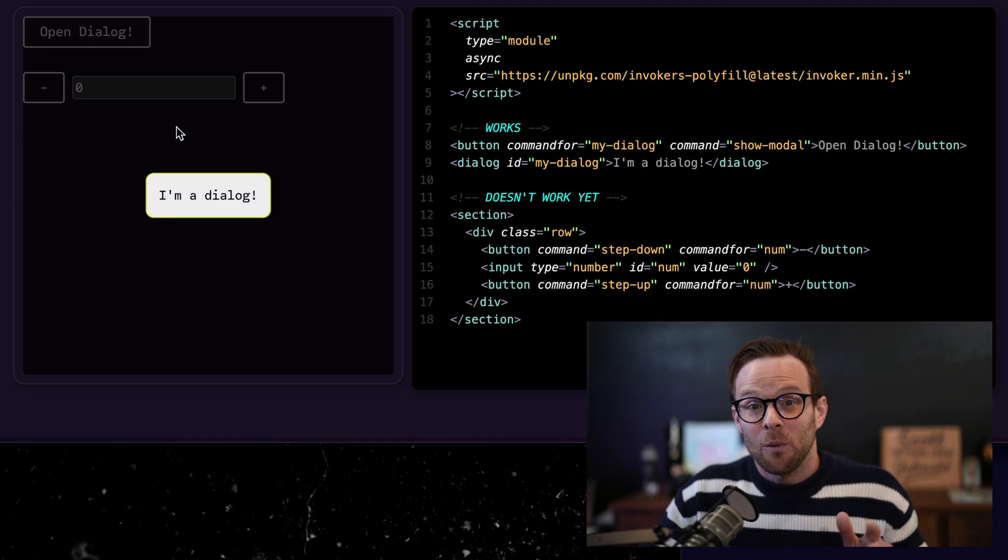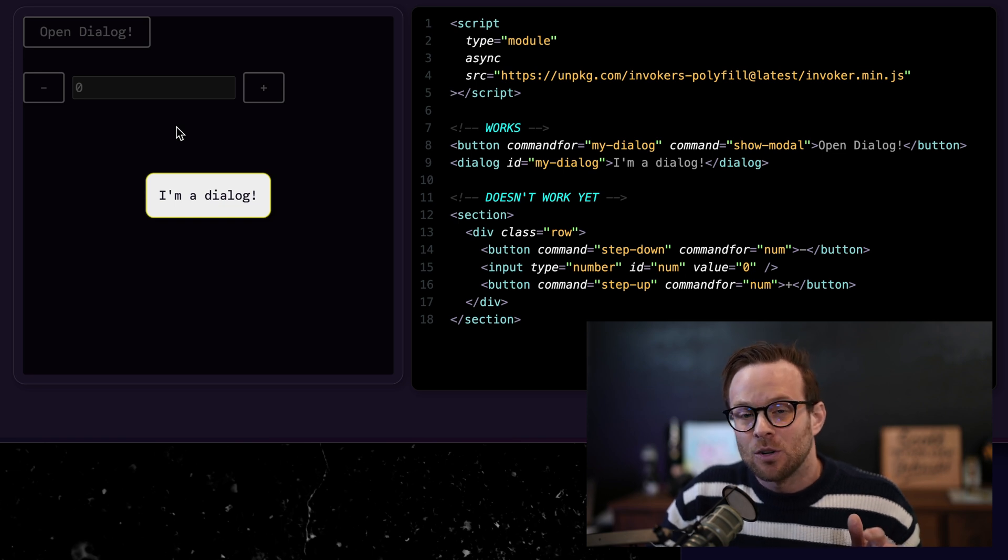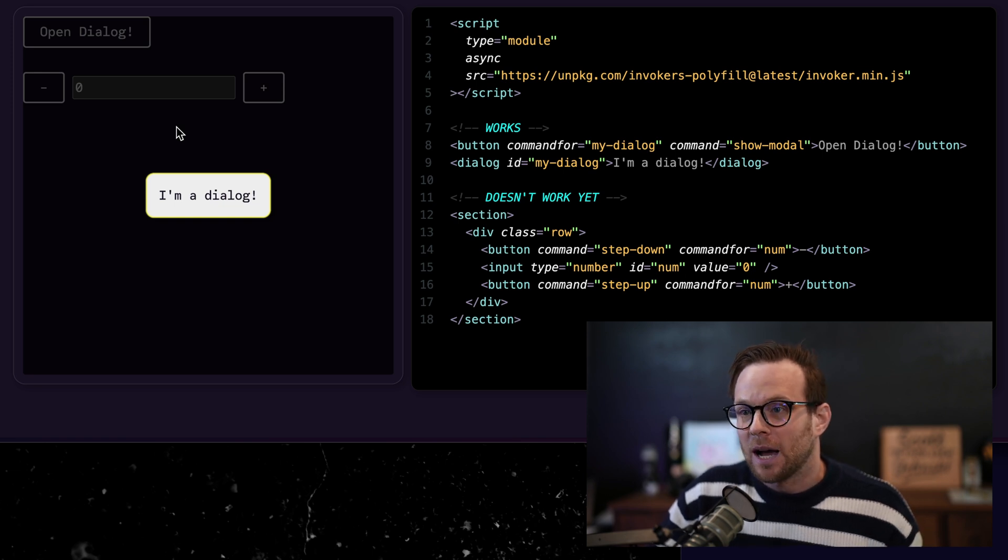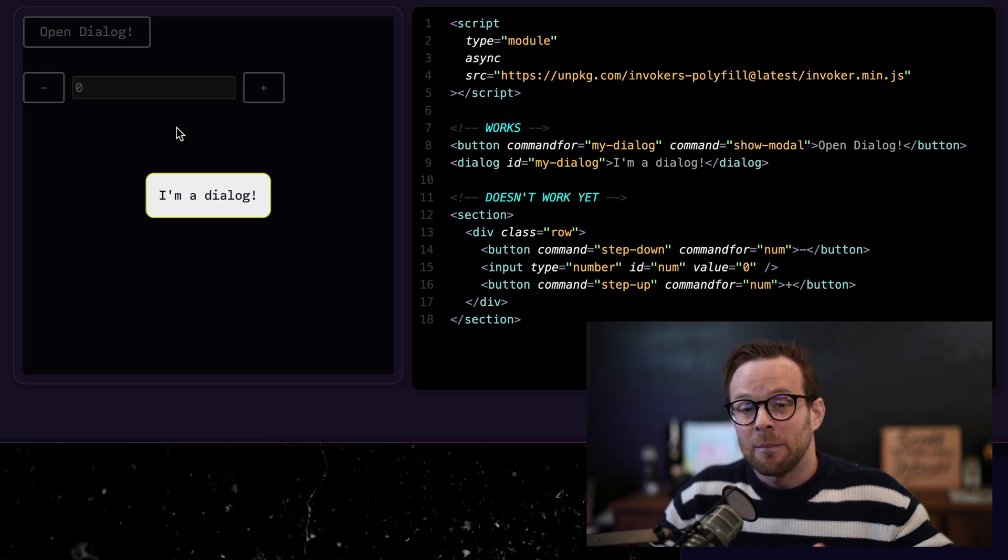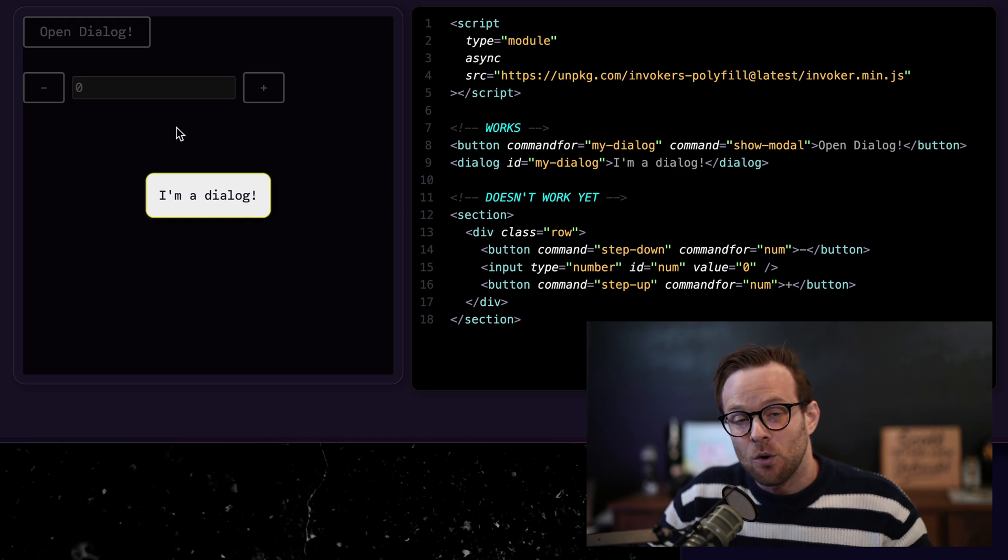Do you hate having to use JavaScript for simple actions like opening a dialog or a modal? Well, this new HTML API is going to blow your mind because coming very soon is a new API called invokers.